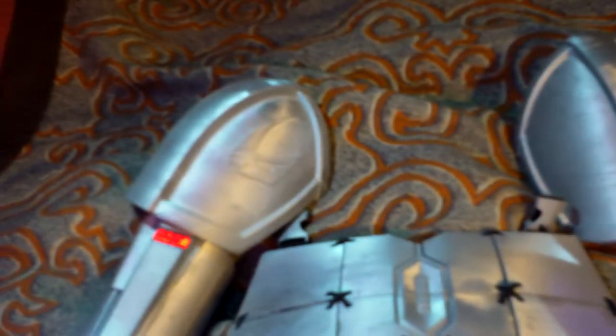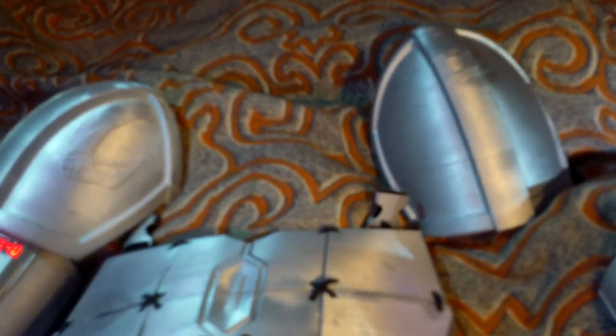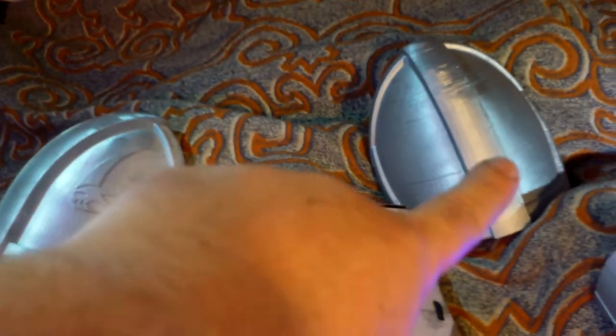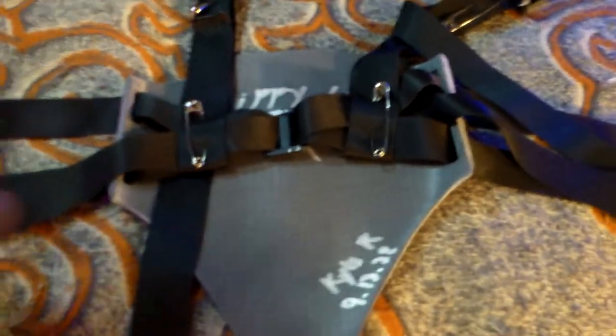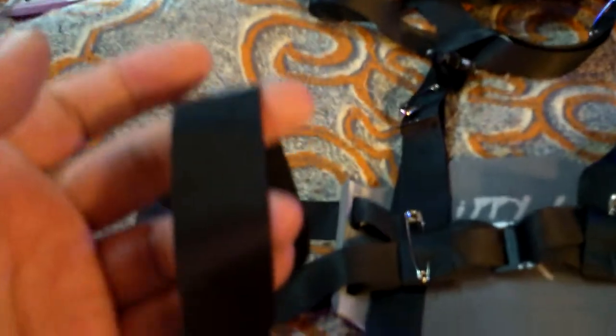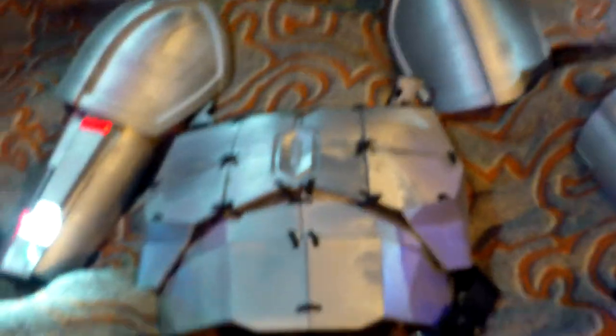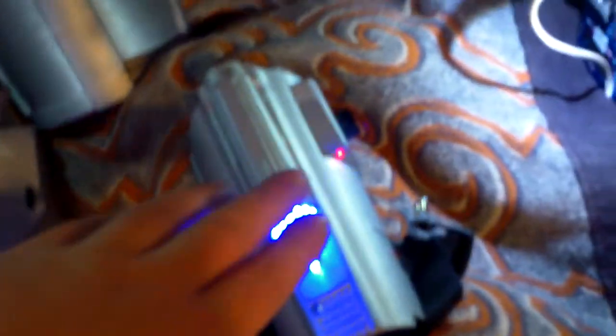You put your shoulder pauldrons on while you're not wearing the shirt, and then you put this harness on while you're not wearing the shirt. Then you can put on the shirt and your shoulder pauldrons will already be attached and this will already be attached. If your shoulder pauldrons are on there it's going to be hard to put the harness on, so get a black button-up shirt and put your pauldrons on first, then the harness, then put the shirt on.